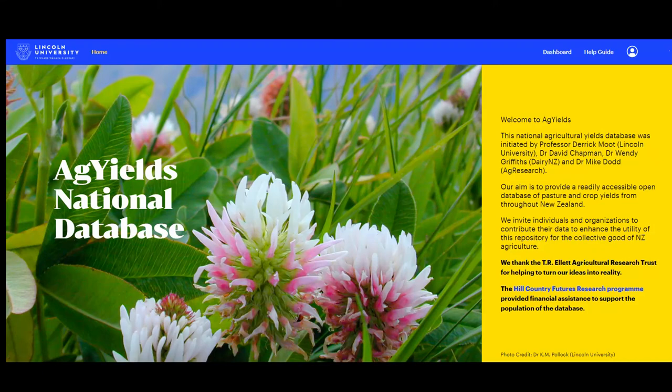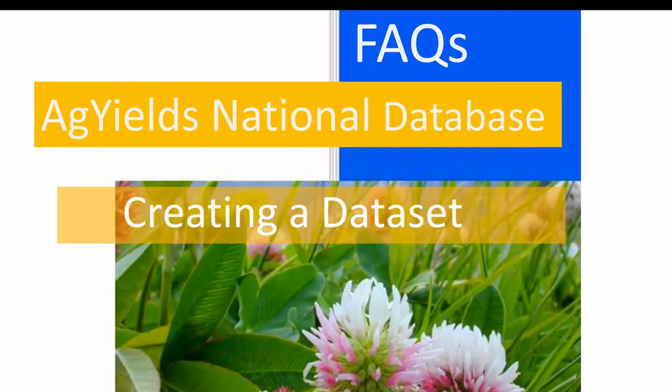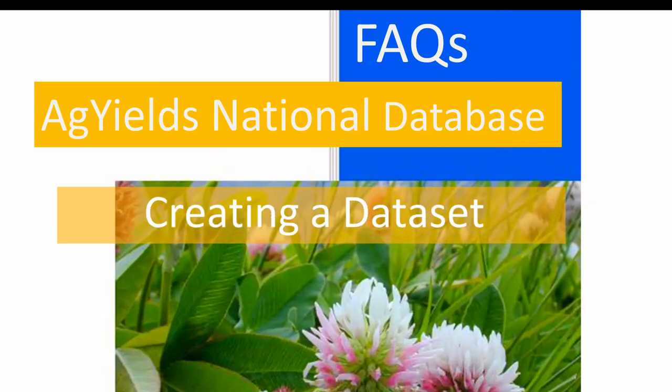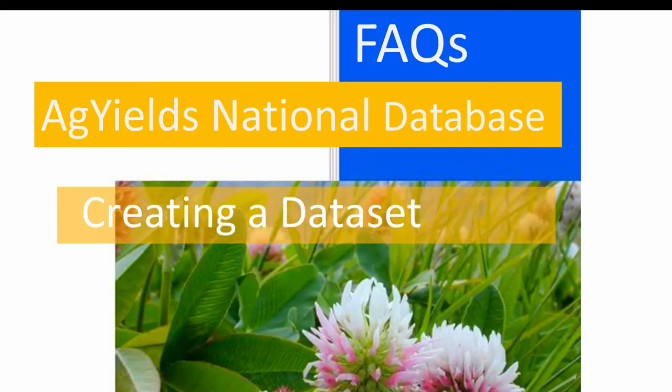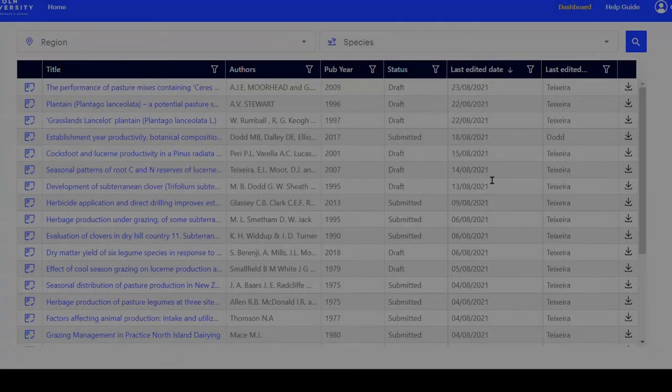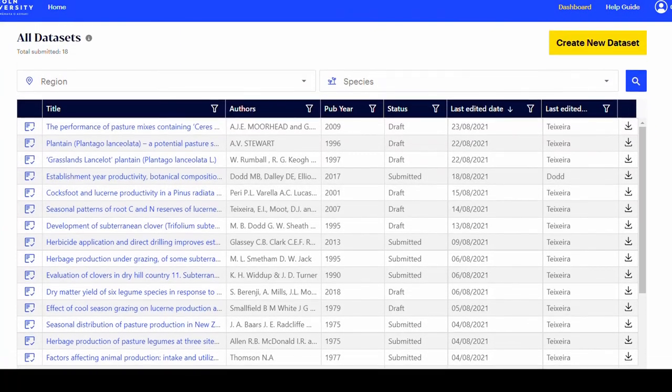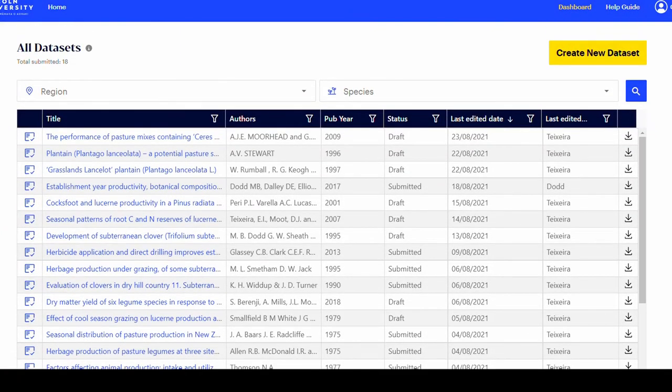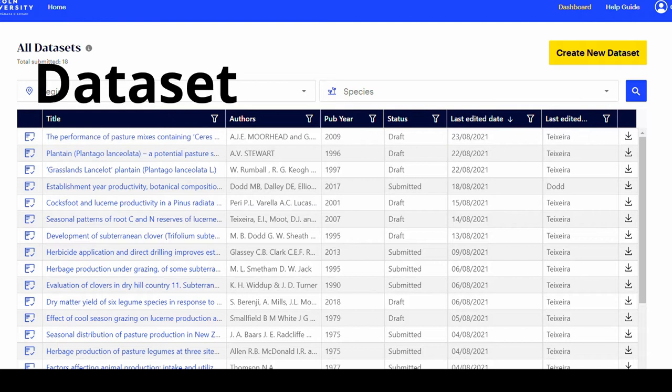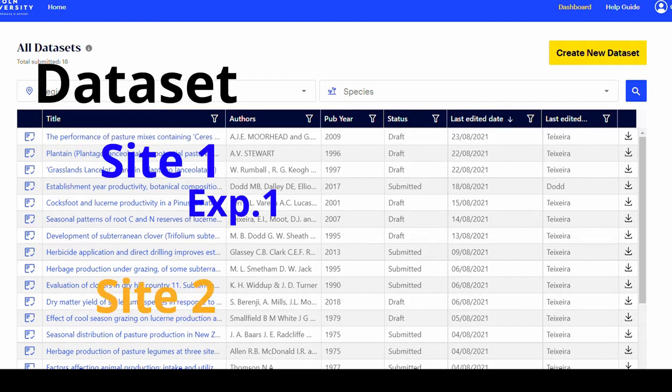In Ag Yields, a dataset refers to a collection of sites with experiments. A dataset can have many sites and each site can have experiments.